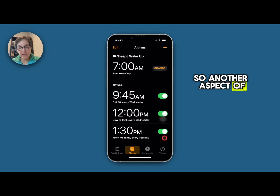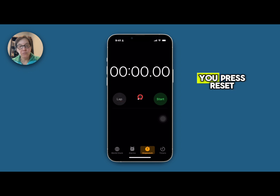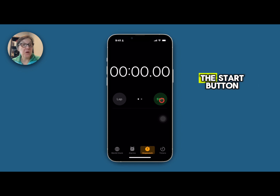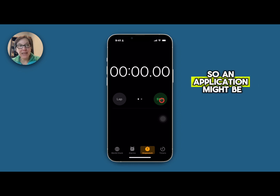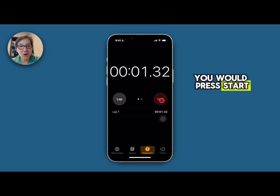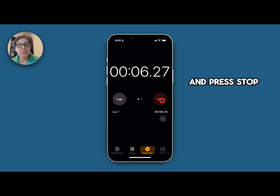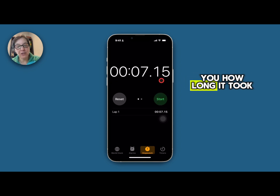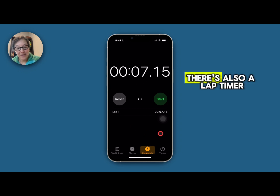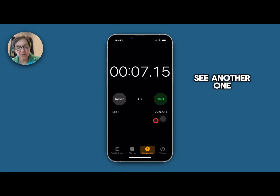Another aspect of the Clock app is the stopwatch. You press reset and it will just go up starting from the start button. An application might be you take a walk and you want to see how long it takes you to walk a mile. You would press start when you begin your walk and after you finish what you think is a mile then you press stop and it will tell you how long it took. There's also a lap timer if you want to see how you did a few times.